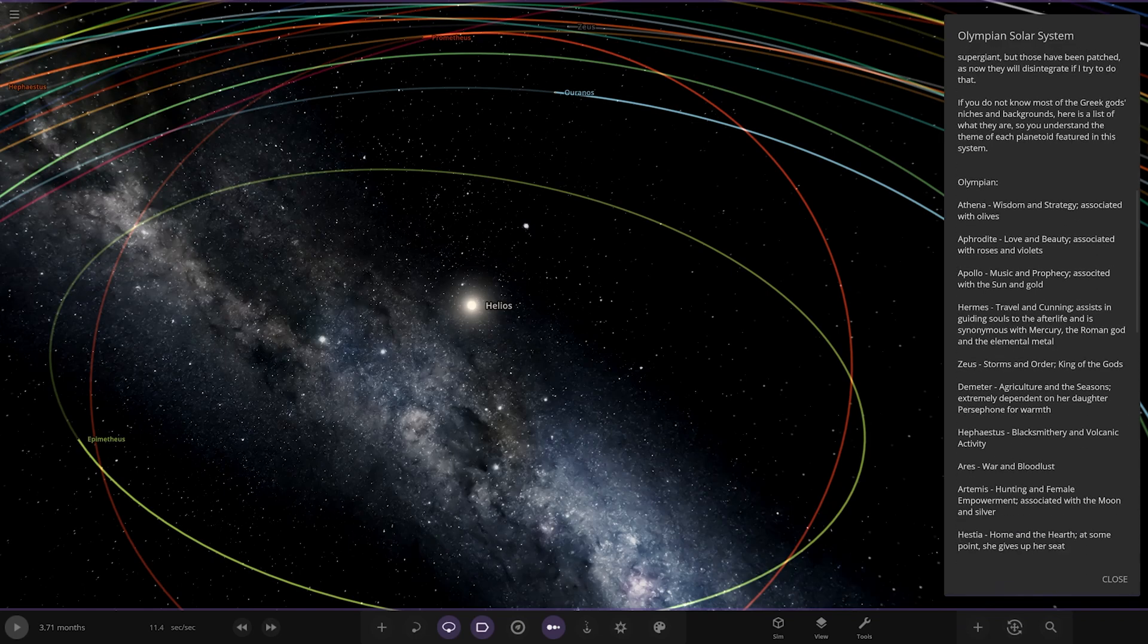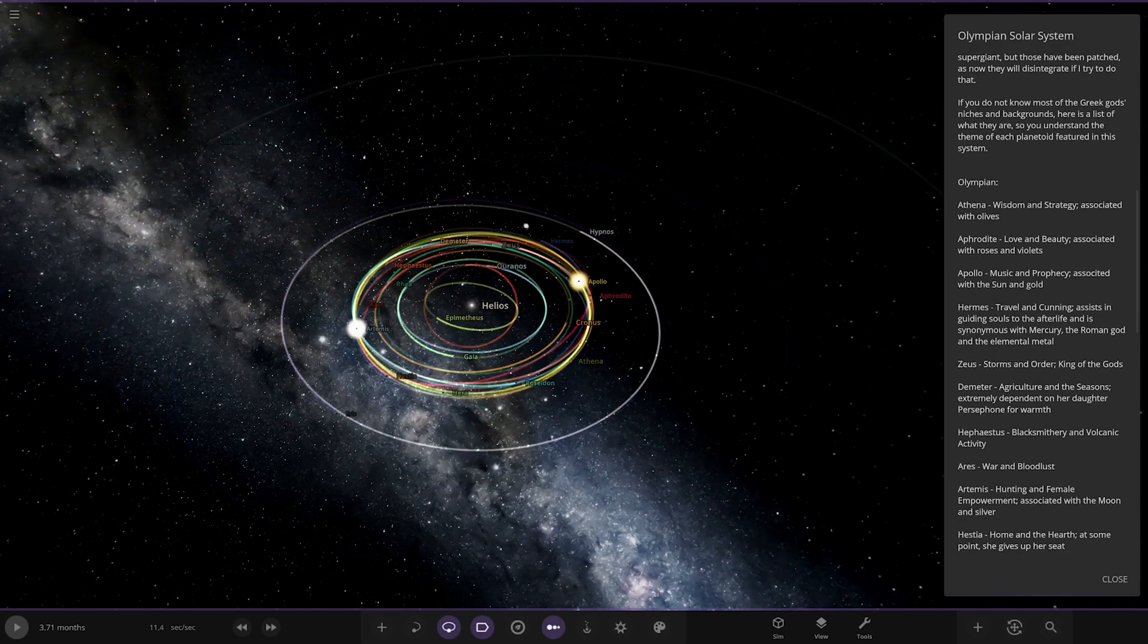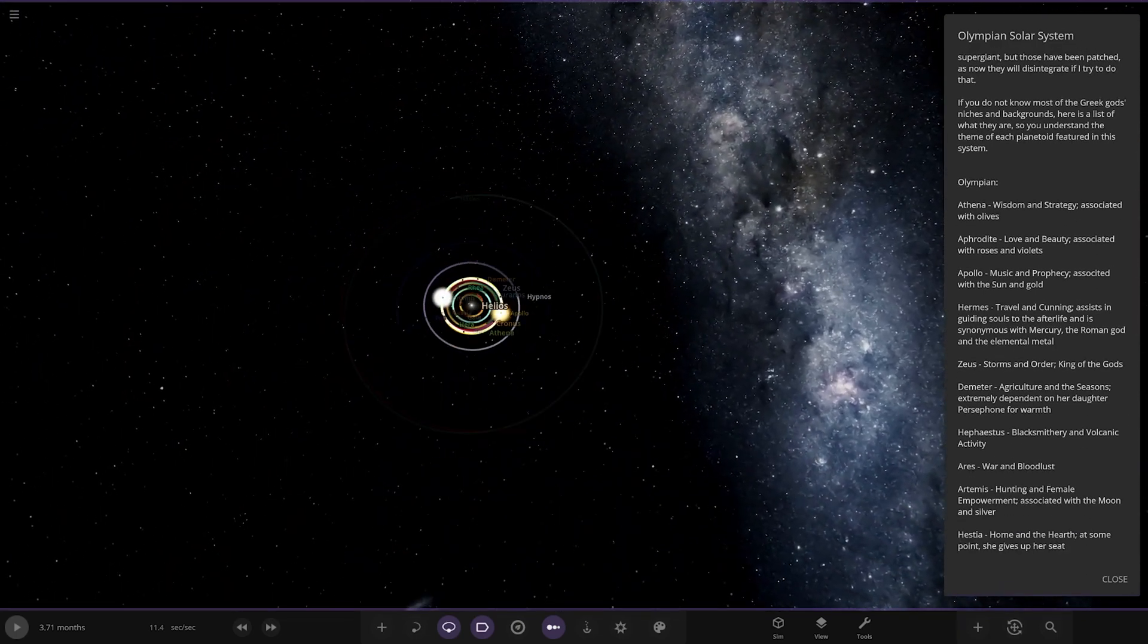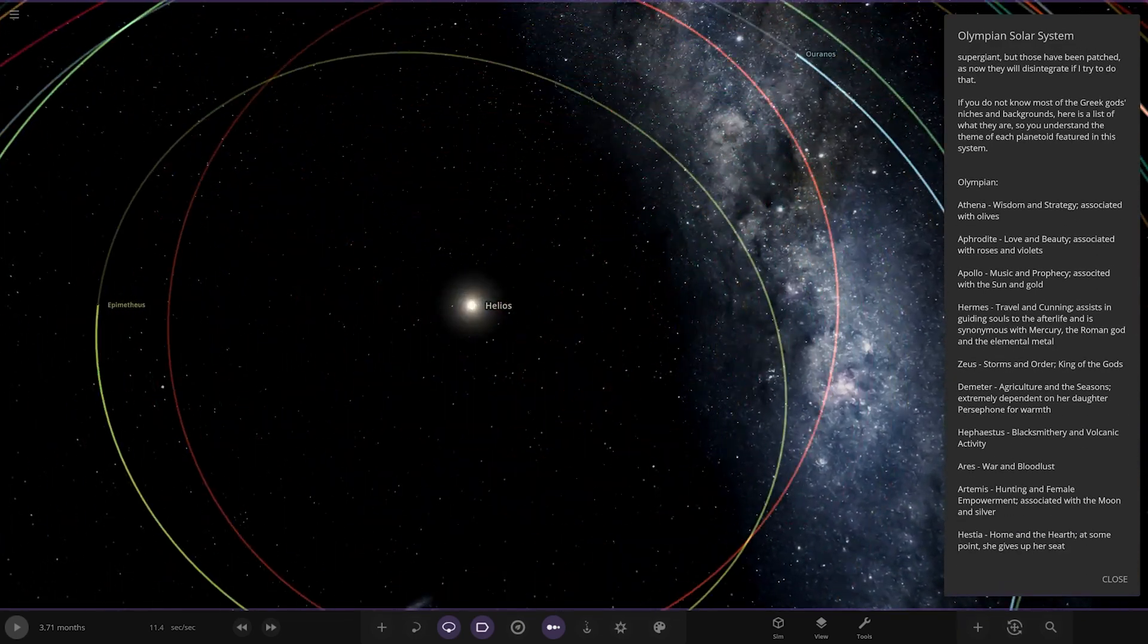There used to be some exploits where I put planets inside planets or made them super giant but those have been patched. As now they will disintegrate if I try to do that. If you do not know most of the Greek gods' niches and backgrounds, here is a list of what they are so you understand the theme of each planetoid featured in the system. So, that's the full list there. I like the glowing as well.